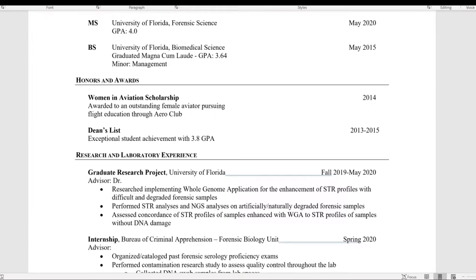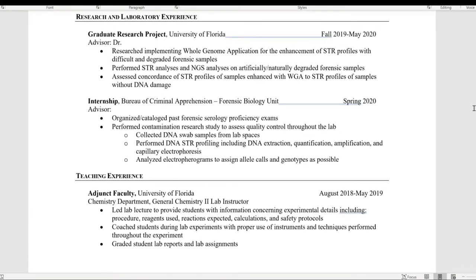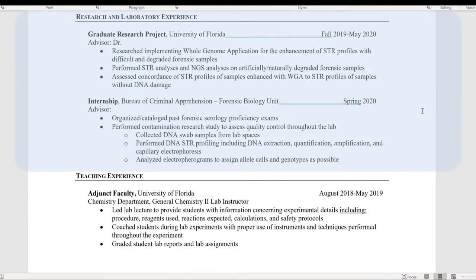The next section is research and laboratory experience. My personal examples were my graduate research project and my internship in the forensic laboratory. This section can and should include any research experience you have, including a research assistantship, internship, or work experience. I also included specific points of what I actually did during my research projects as a way to highlight my work and give those viewing my CV a better idea of my research projects.